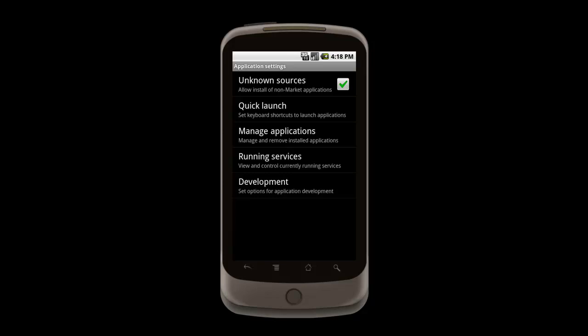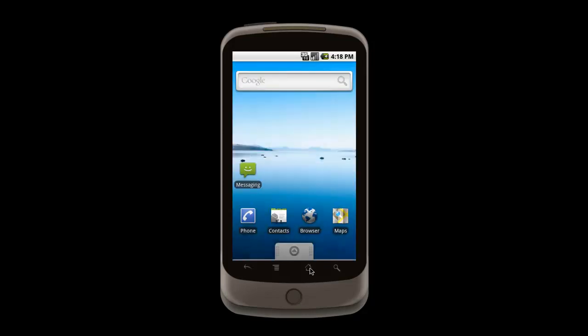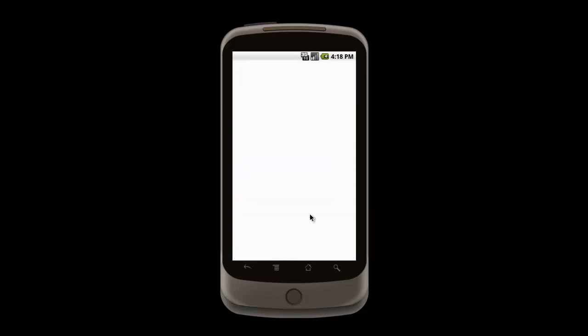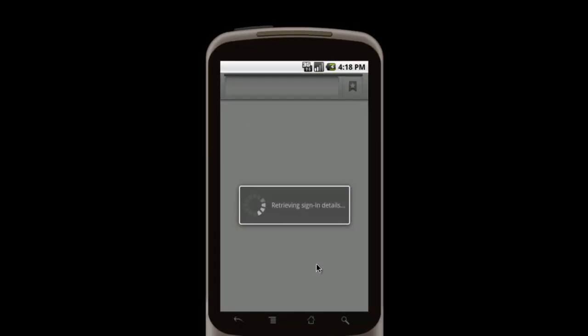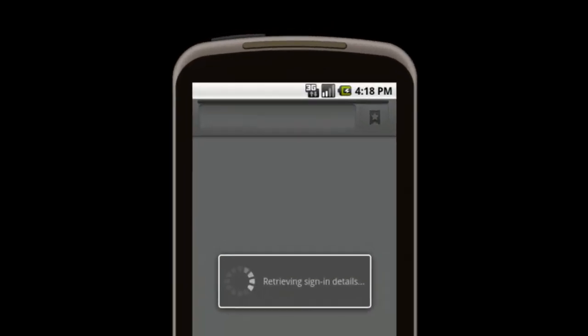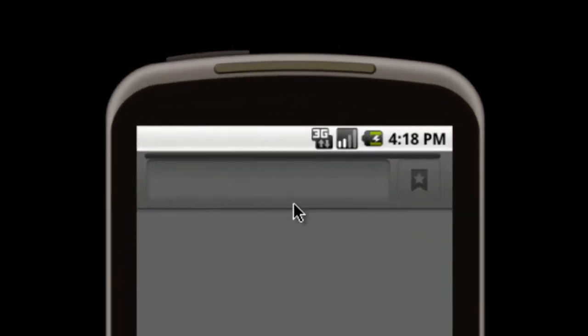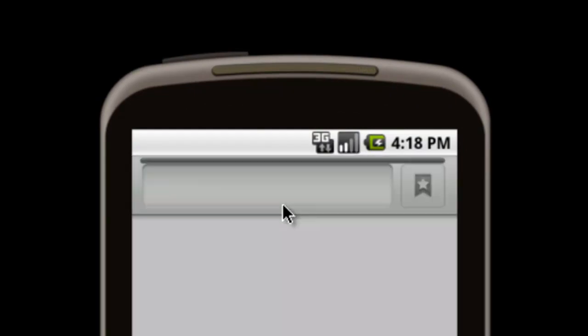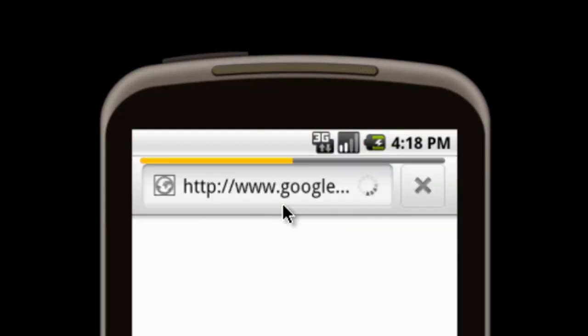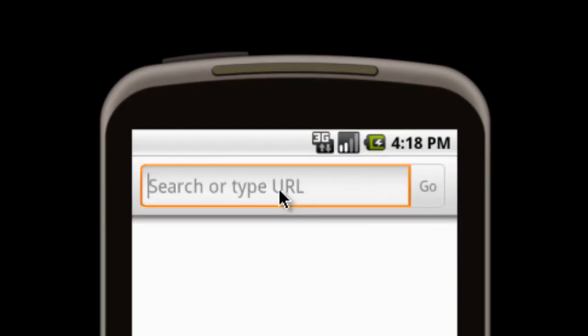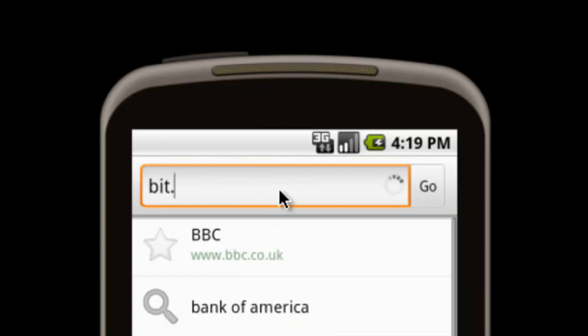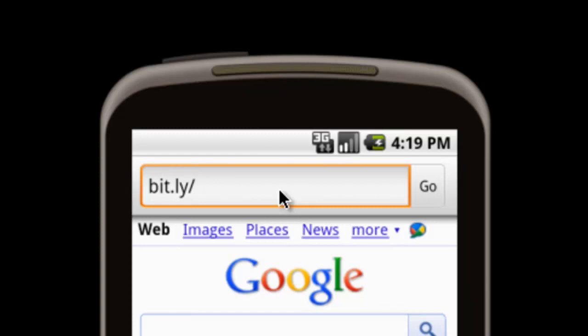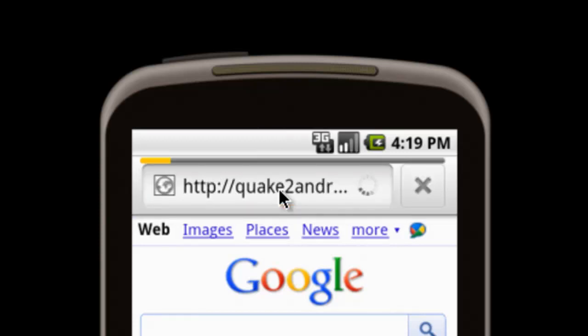To install that app, you'll need to enter that link in your browser. So I press my home key and then click on the browser. Then I type up here in the address bar: bit.ly forward slash B capital H X lowercase VB capital A, and hit return.